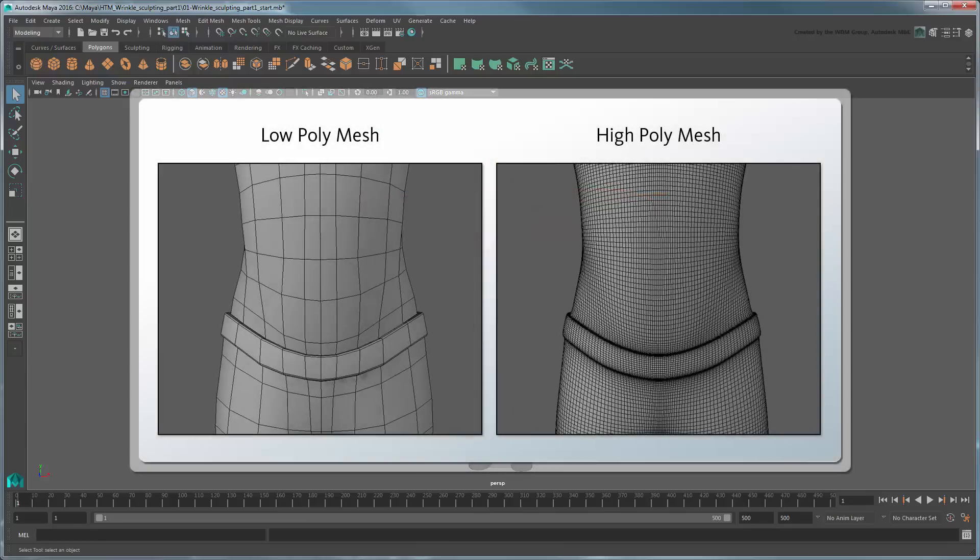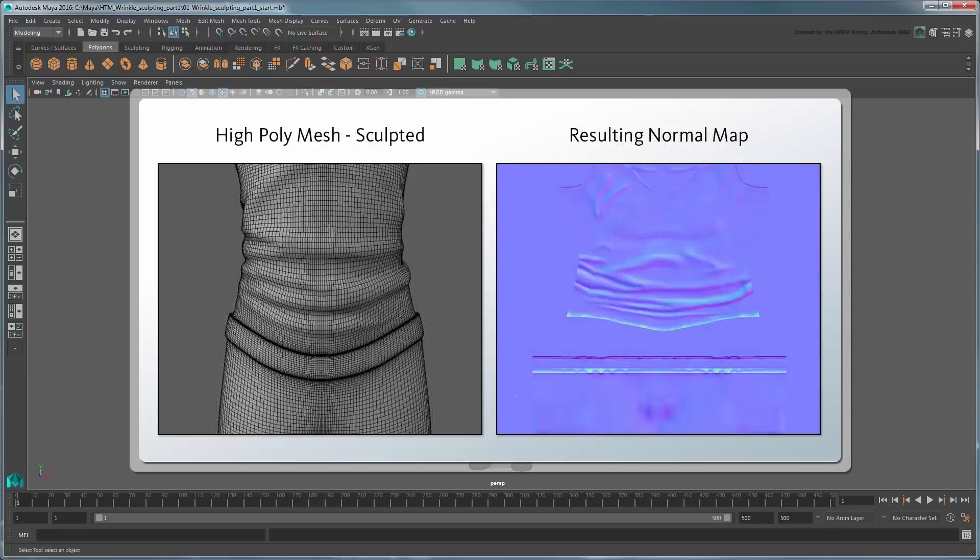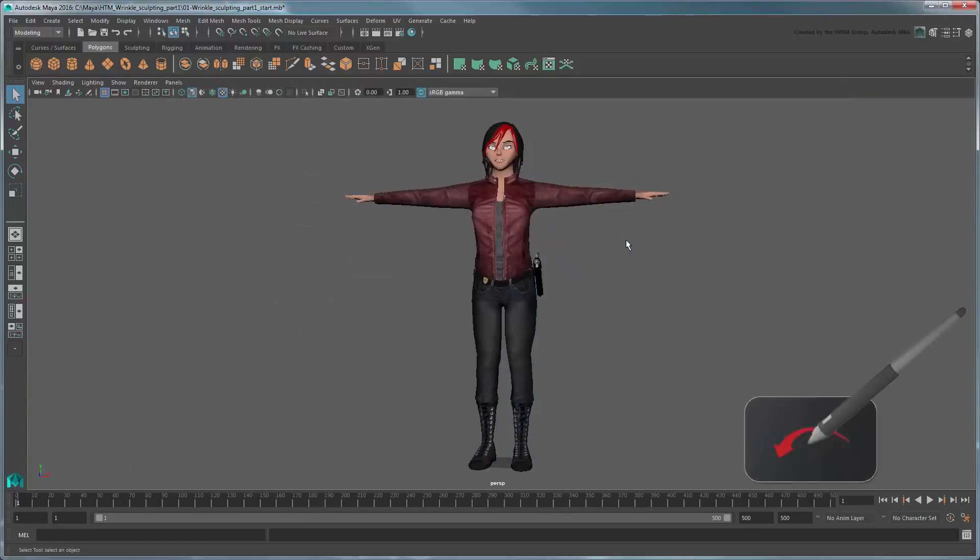To create a normal map, we'll need to generate a high-poly version of our low-poly meshes. Then we'll sculpt the appropriate details onto the high-res mesh before applying them back to the lower-resolution mesh in the form of a normal map. We recommend you use a drawing tablet instead of your mouse for even greater control during the sculpting process.